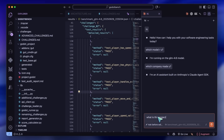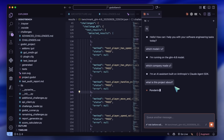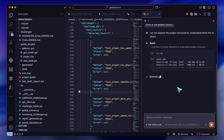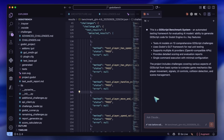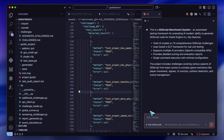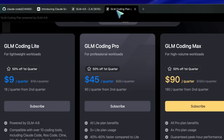Some more things that I generally recommend: if you are using the GLM coding plan, it already gives you free access to Vision and Web Search MCP servers. This makes the performance a lot better because it can search for documentation and stuff like that, which is pretty great.